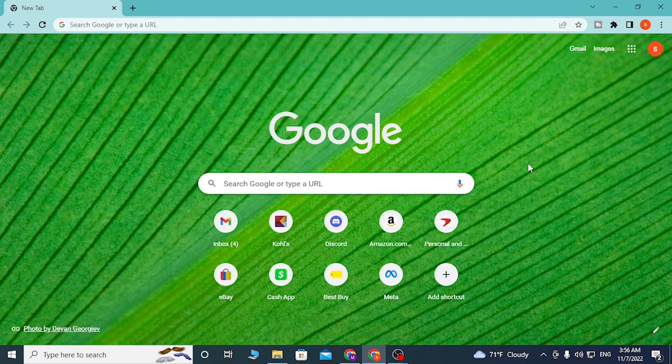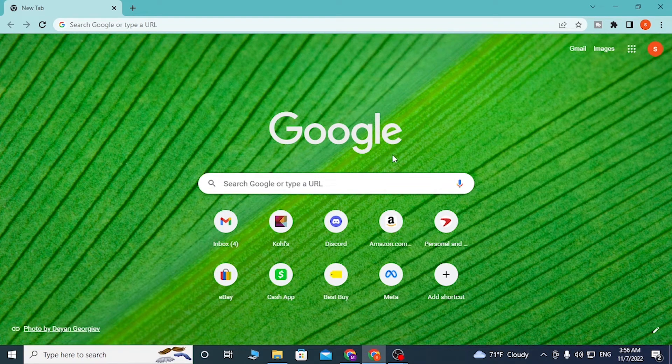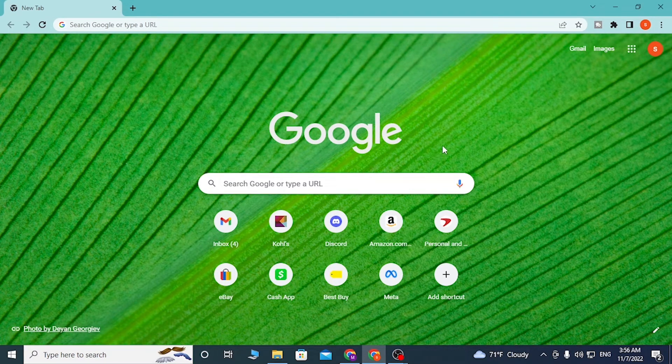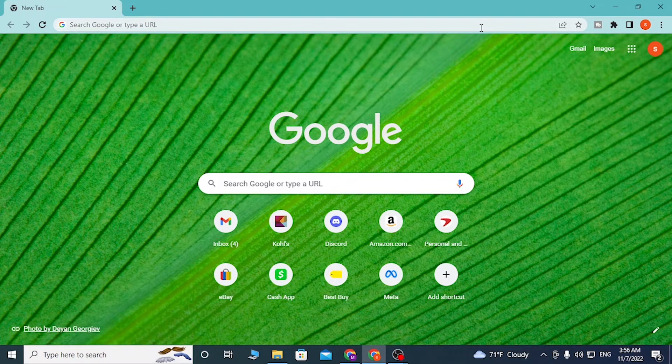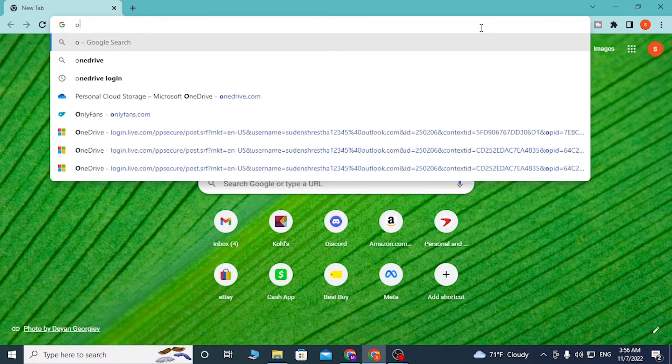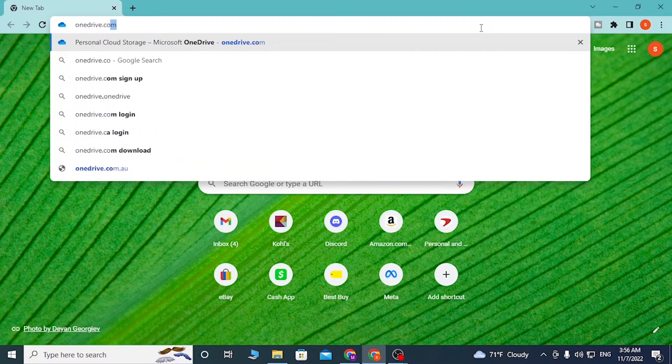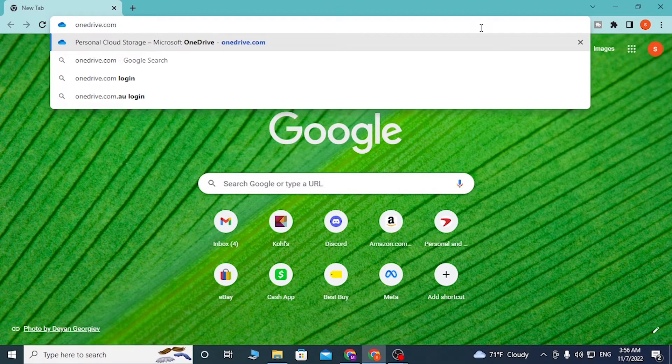To log into your OneDrive account online, first open up your preferred browser. I've already opened Google Chrome. Then click on the search bar and type in onedrive.com and enter.